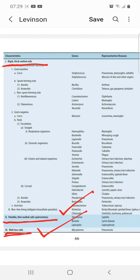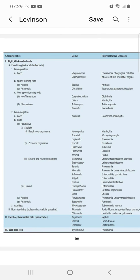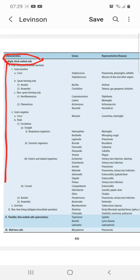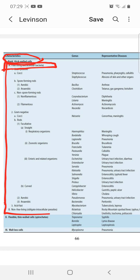Rigid thick-walled cells are further classified into three main groups. They are classified into free-living extracellular bacteria and non-free-living obligate intracellular parasites. The free-living extracellular bacteria are further classified into gram-positive bacteria, gram-negative bacteria, and acid-fast bacteria.